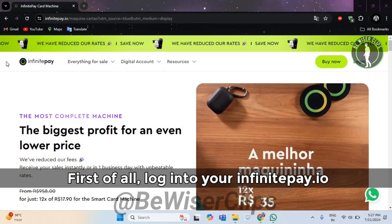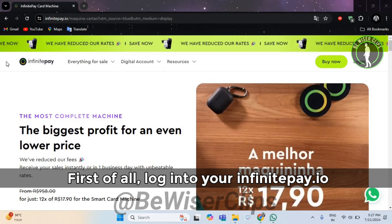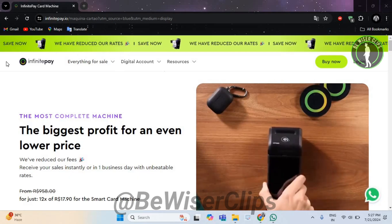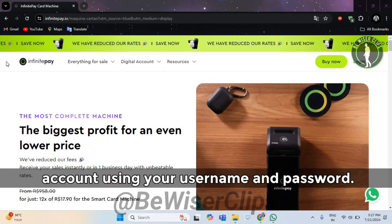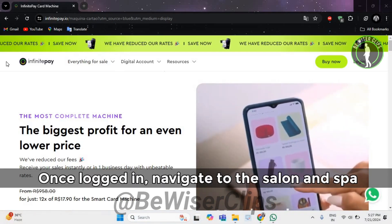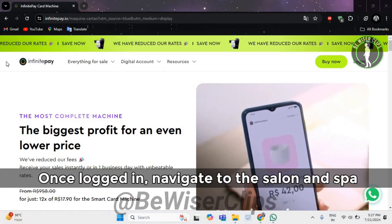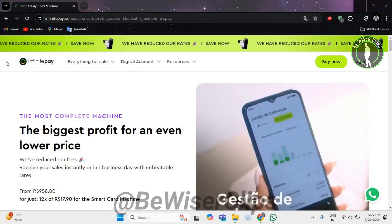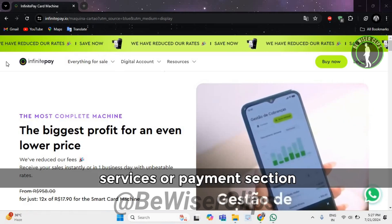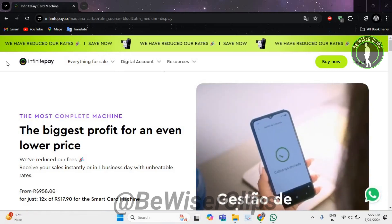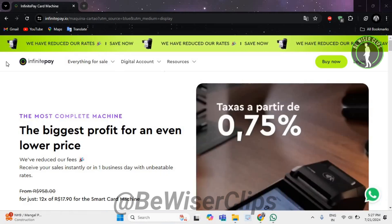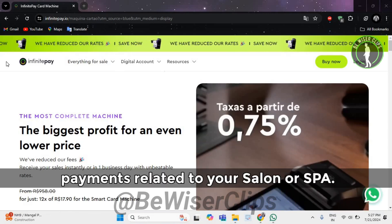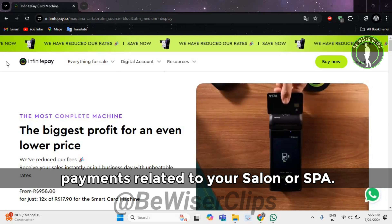First of all, login to your InfinitePay.io account using your username and password. Once logged in, navigate to the salon and spa services or payment section. This is where you can manage and process payments related to your salon or spa.